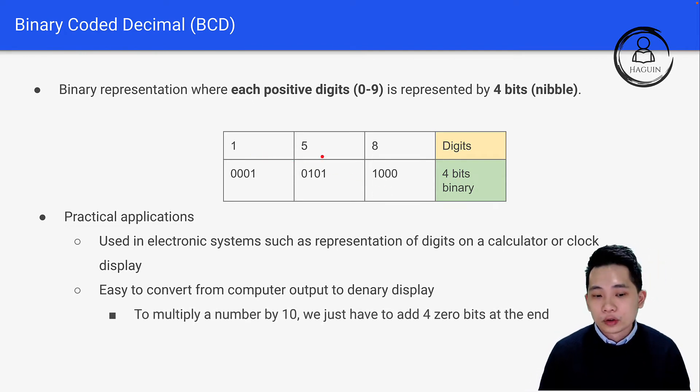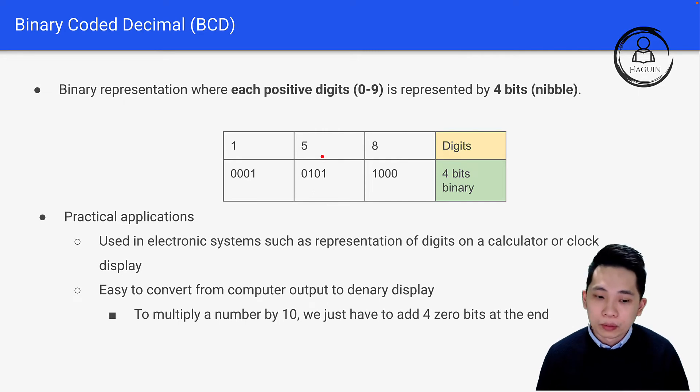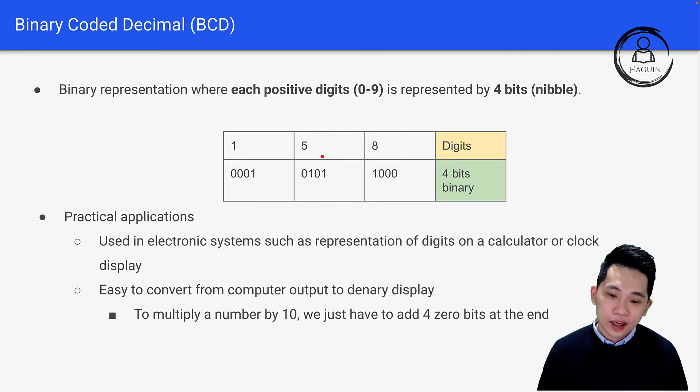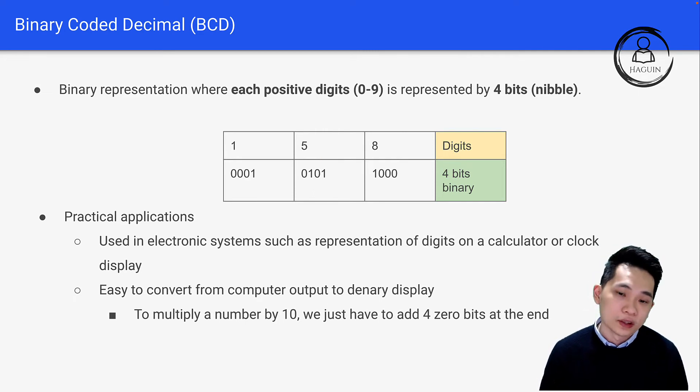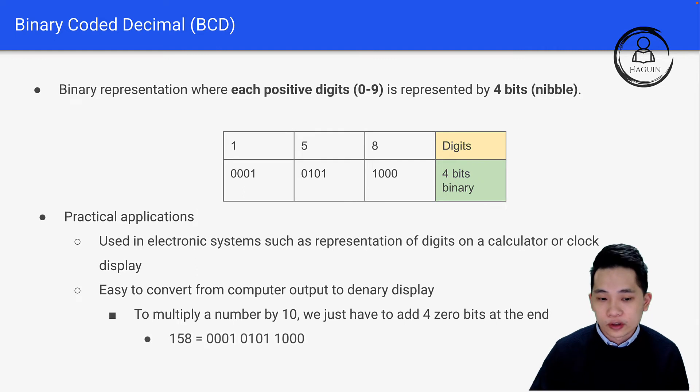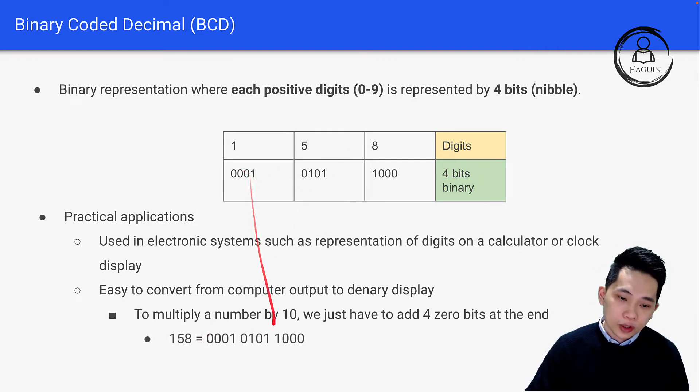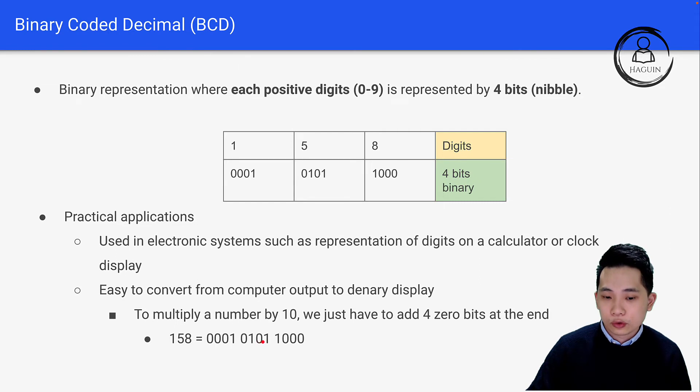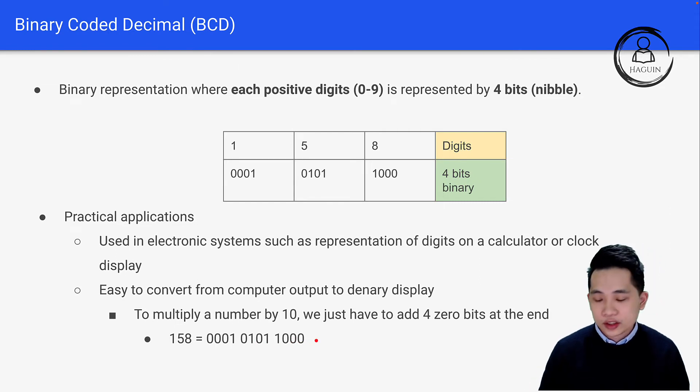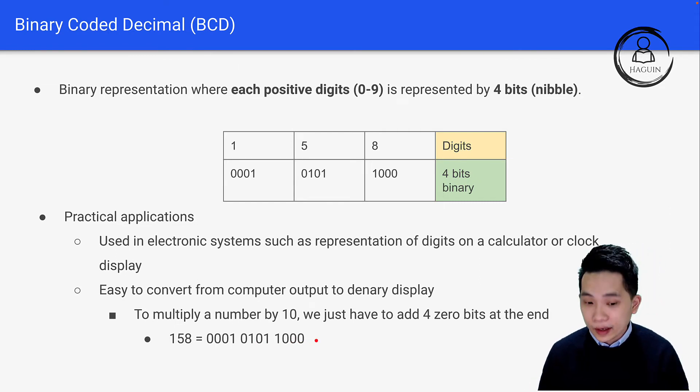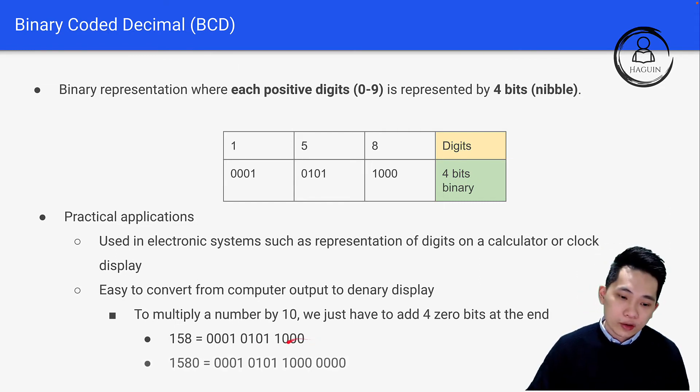For example, if we want to multiply a number by 10, we just have to add four zero bits at the end. Let's look at 158. From the table, it's 0001 0101 1000. If I want to multiply by 10, I get 1580.